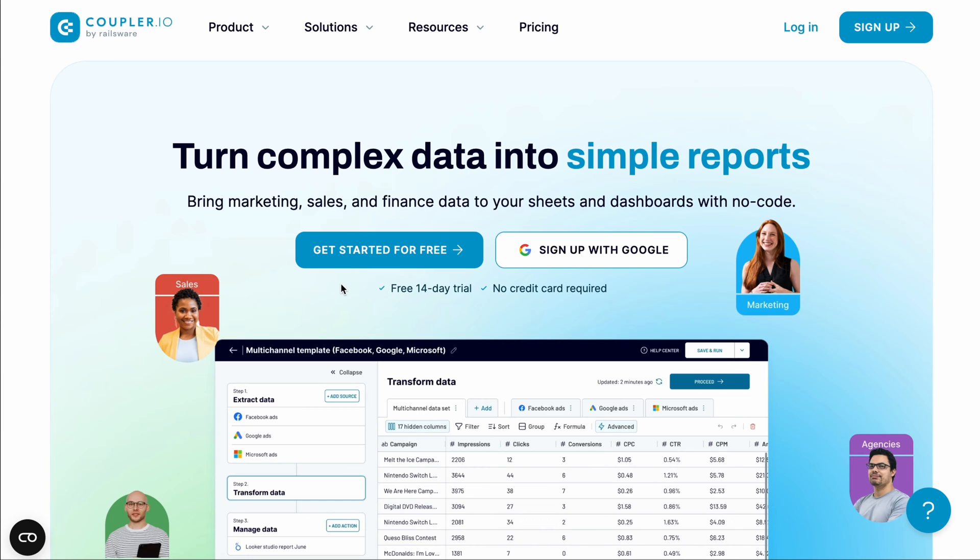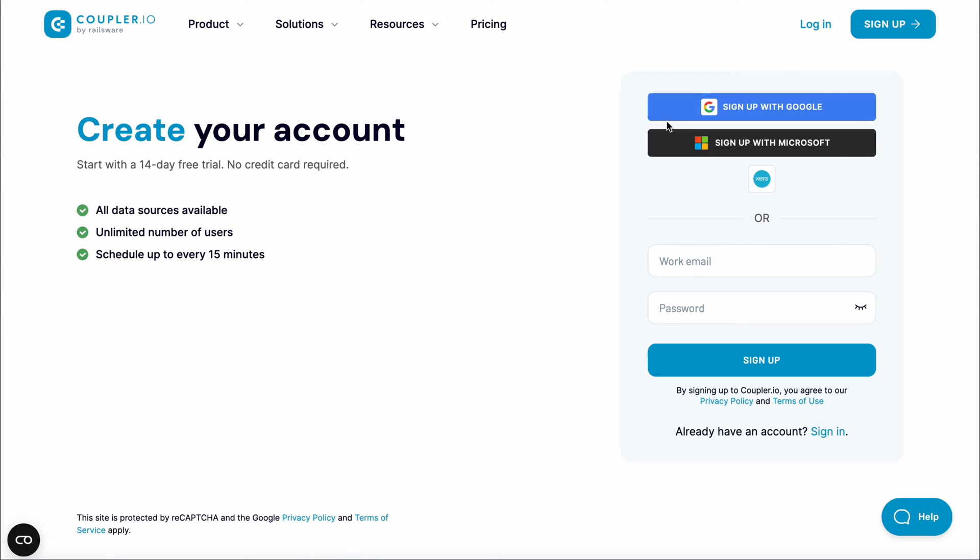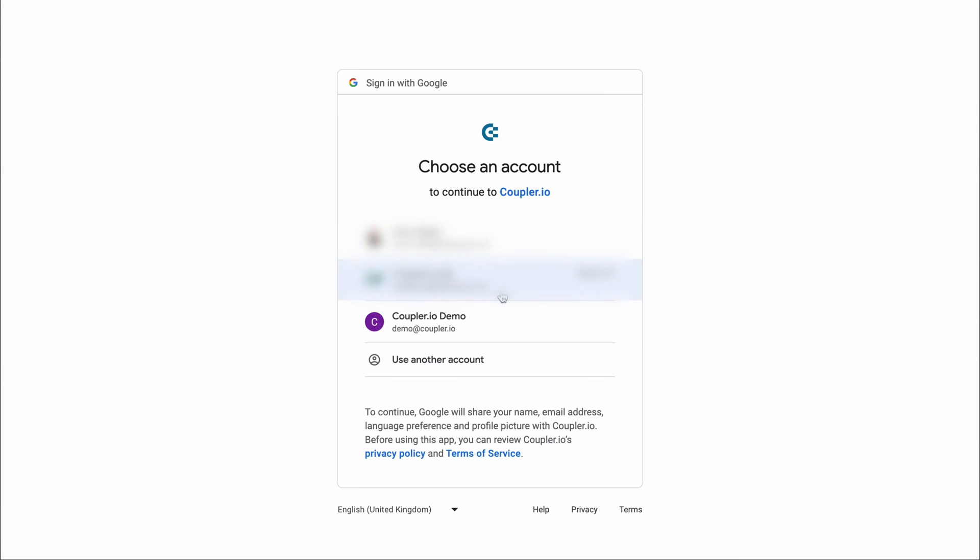Coupler.io turns complex data into simpler reports and offers over 200 integrations. Get started for free with no credit card required.